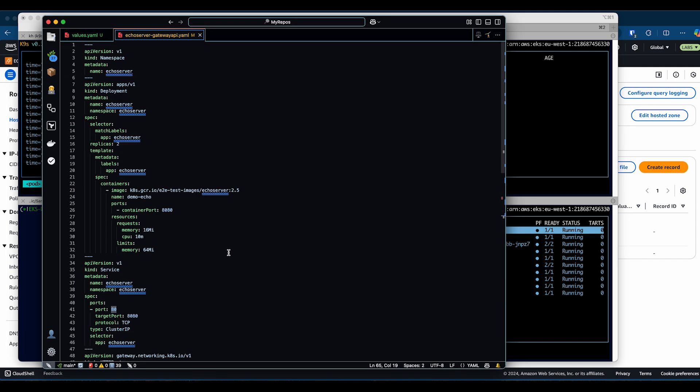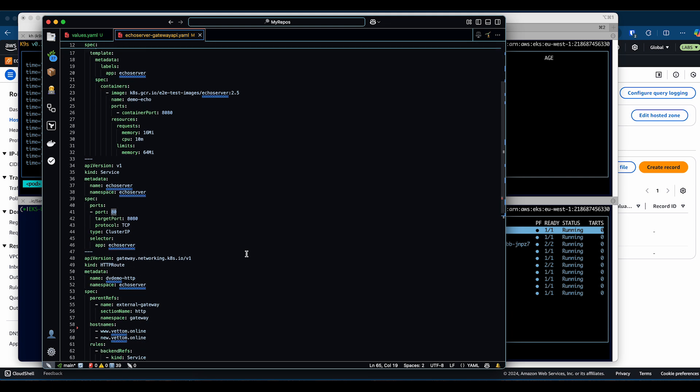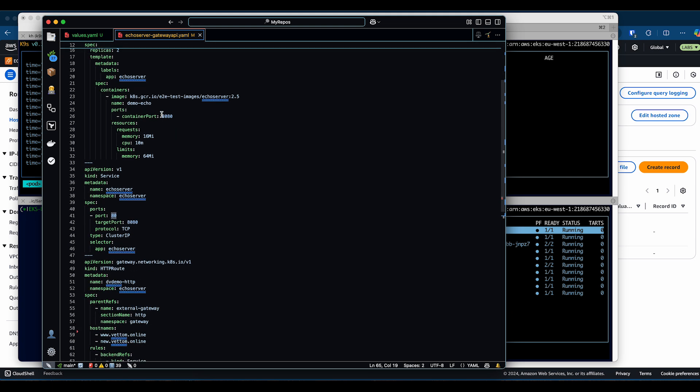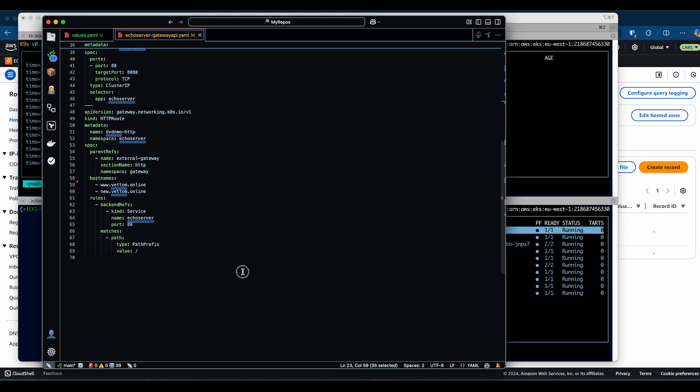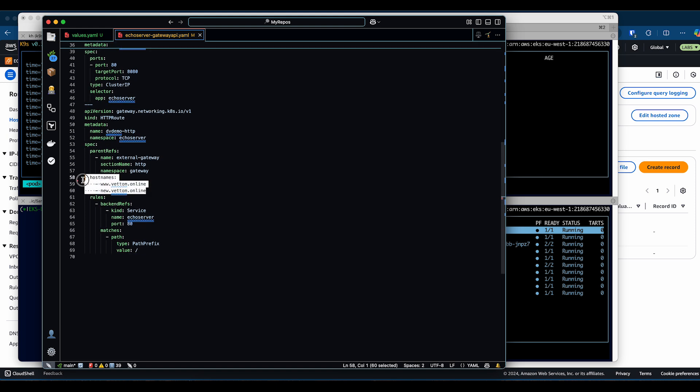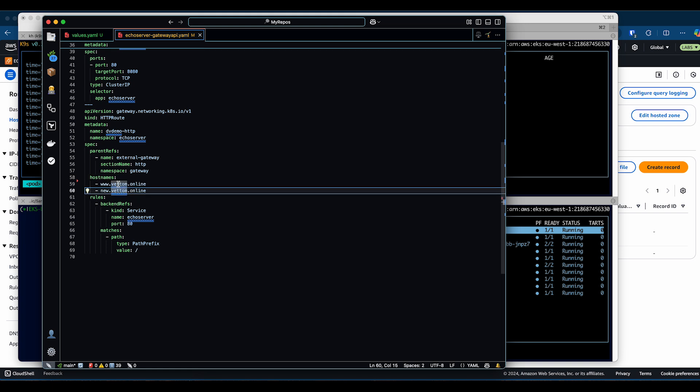Here's the external application, the application which I'm installing. This is a simple echo server available publicly. The main difference is here I'm configuring two hostnames. I'll be creating two HTTP routes. One is www.wetem.online, and another one called new.wetem.online. Let's go ahead and deploy this application.